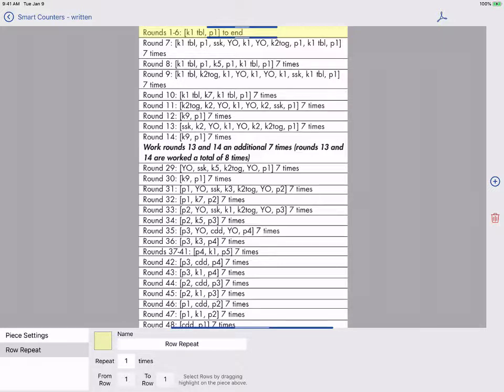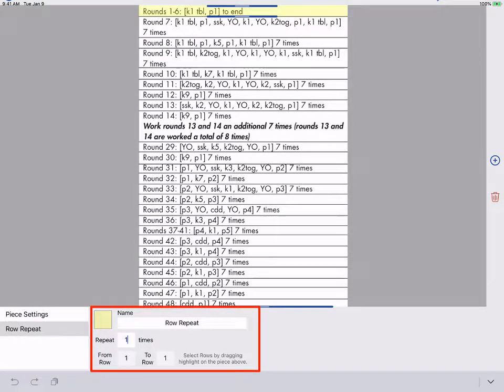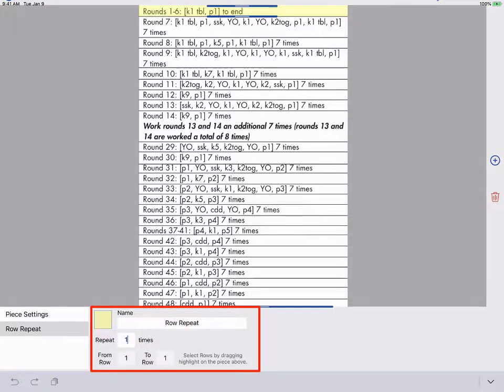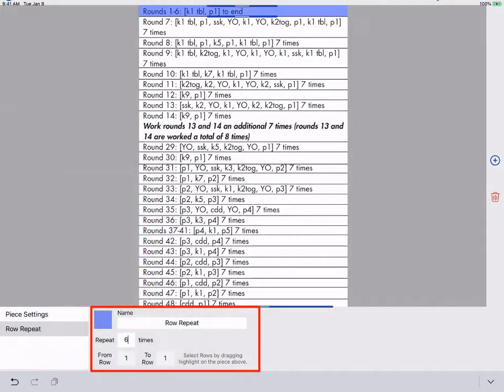For written instructions we always start at the top and work down. For this repeat we want to repeat the first row six times. My repeat is already covering the first row so I'll enter six for the number of repeats and I'll set my color for this repeat to blue.